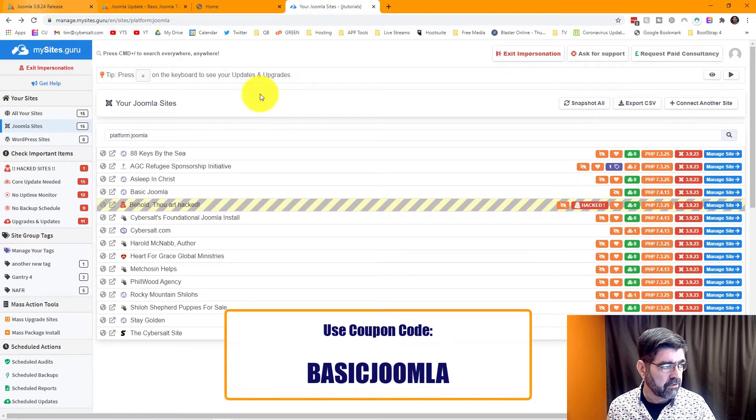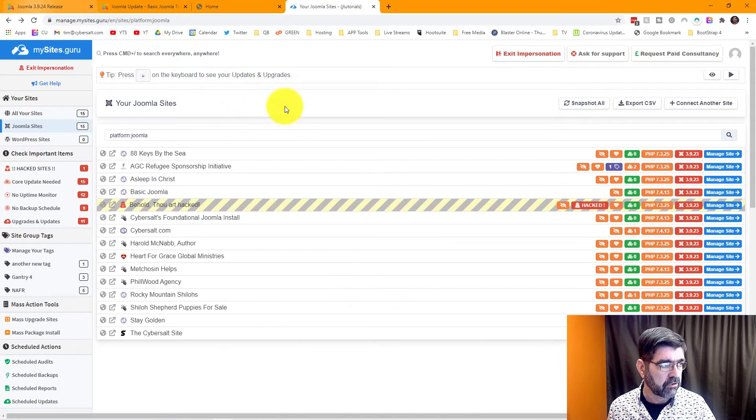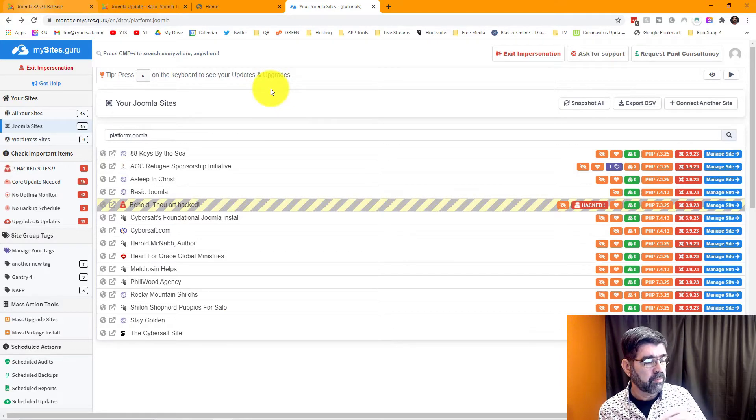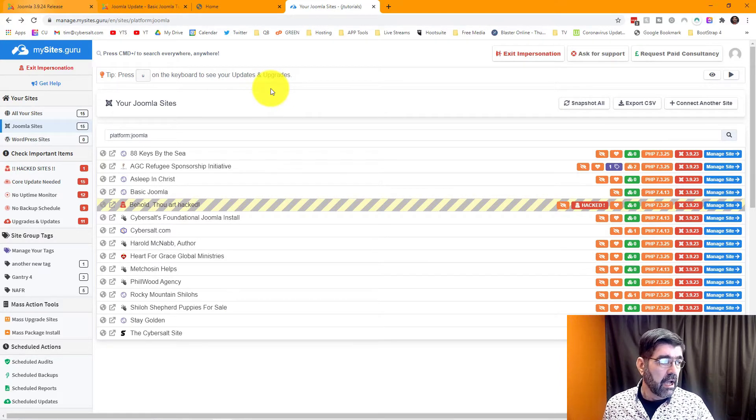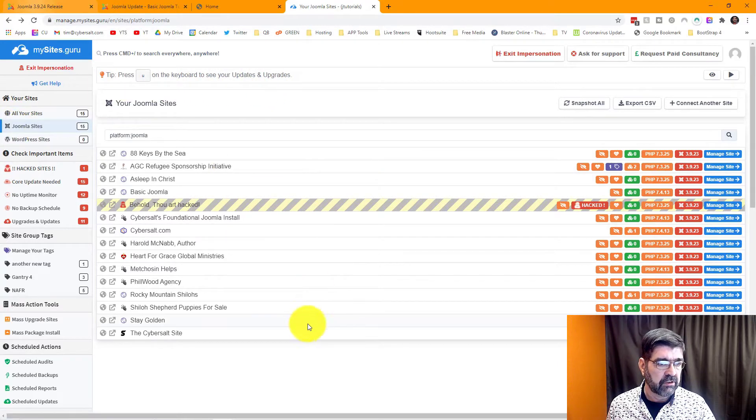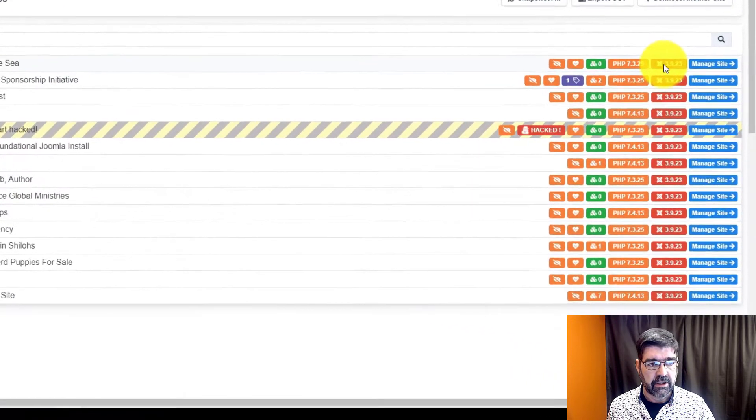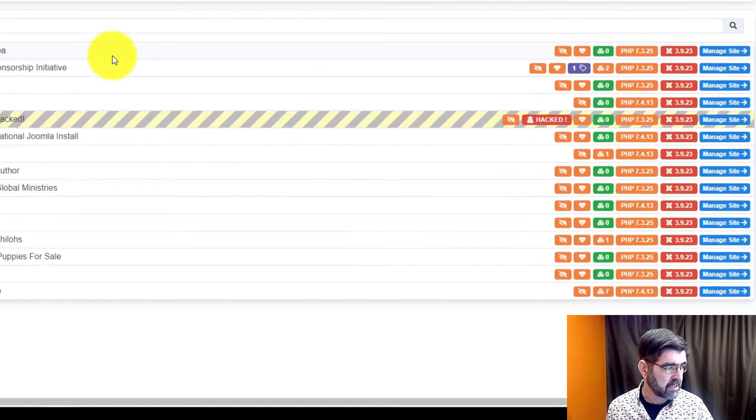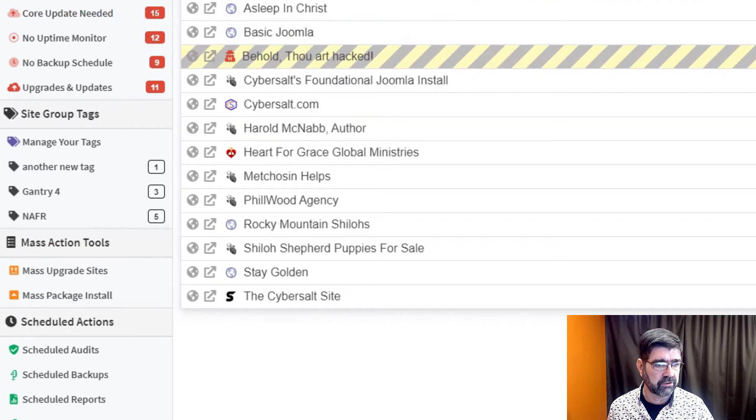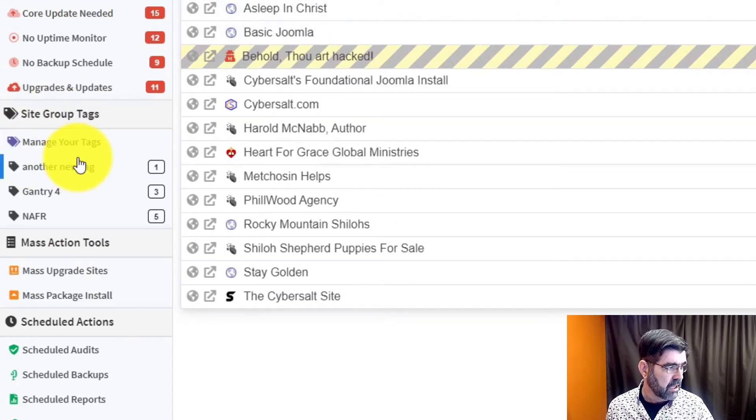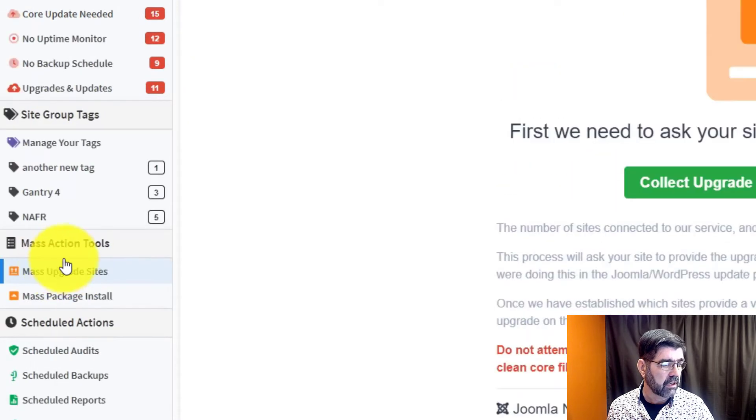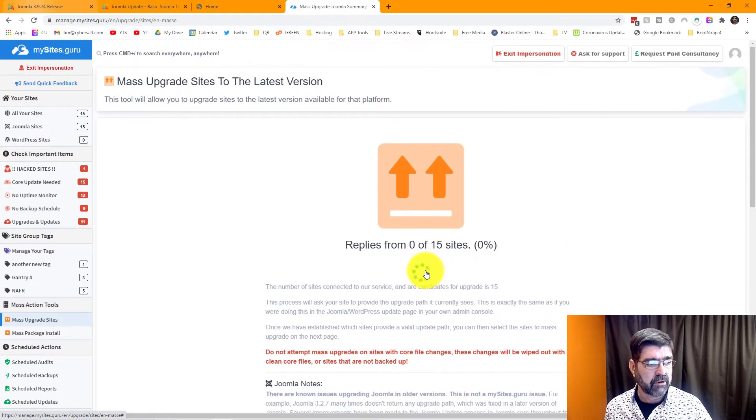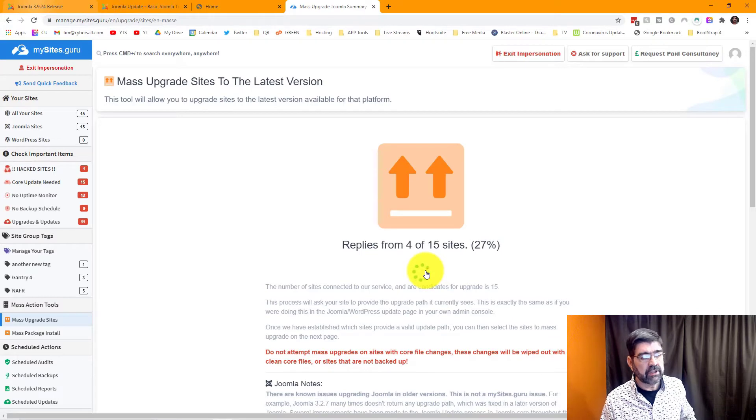Here's a bunch of the Joomla sites that I manage. I'm actually impersonating a team member because I'm using this with multiple people on my team here at CyberSalt. These Joomla sites all need to be updated because right now they're at 3.9.23 so I'm going to mass upgrade them. Let's go down to mass upgrade sites. We're going to collect the upgrade paths for all 15 of those sites.